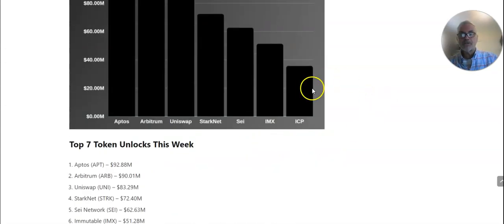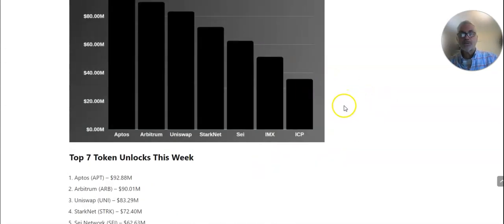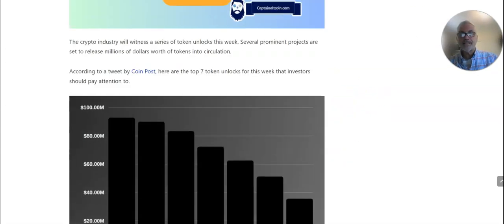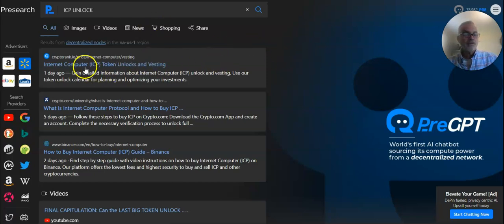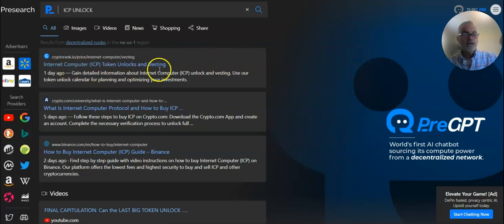So there are coins being unlocked, which is creating downward pressure. So if you want to look that up, there's a lot of good information here.